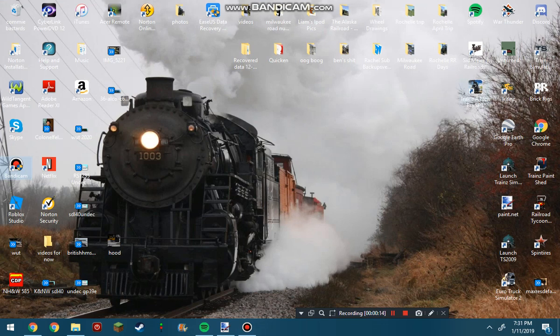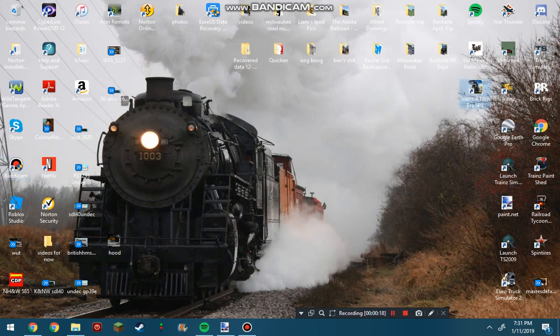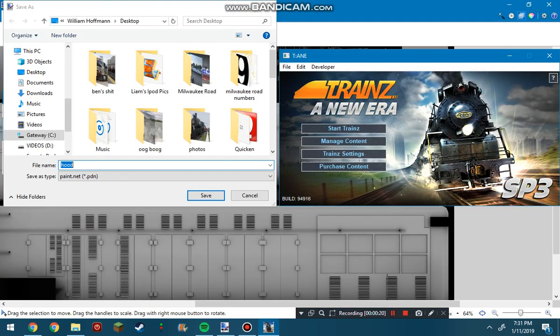First, you're going to want to find your Trains in New Era icon on your desktop. Mine is right here. Click open on it.